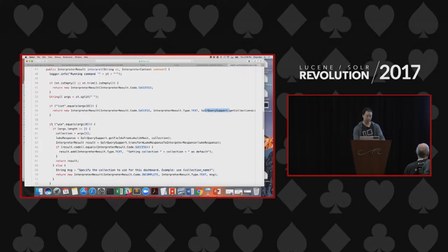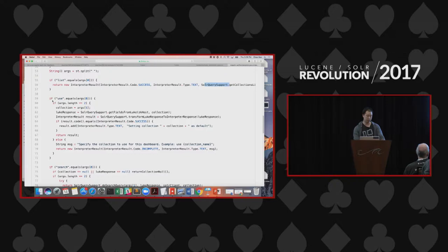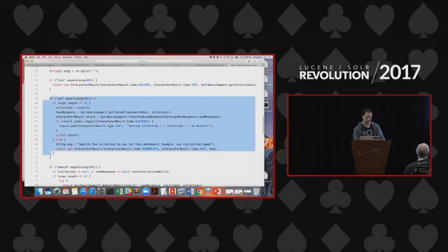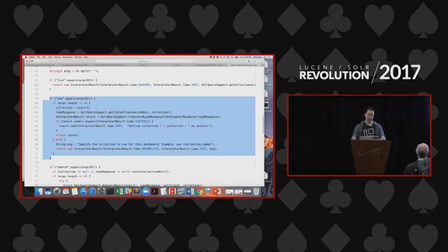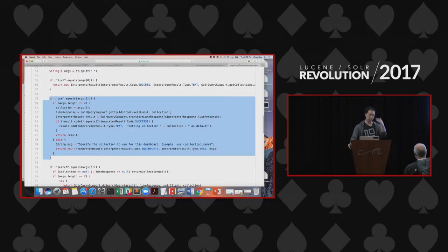If you want to add your own custom command, you basically just add another if clause right here. For example, maybe you want to add a pivot command — which we have planned — to support the pivot facet in Solr, which is powerful. Then you can say: if pivot equals argument zero, then do one, two, and three.